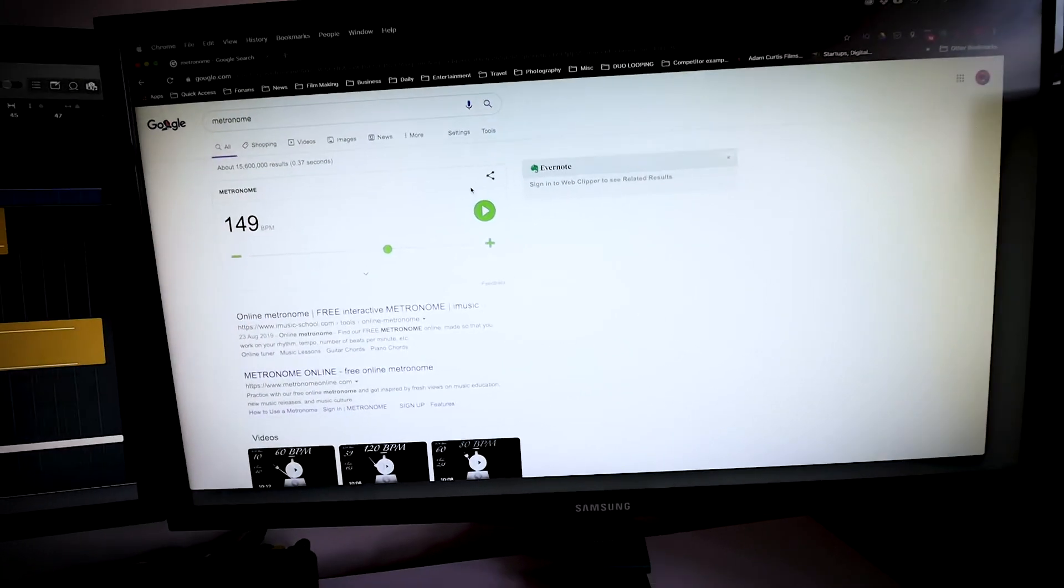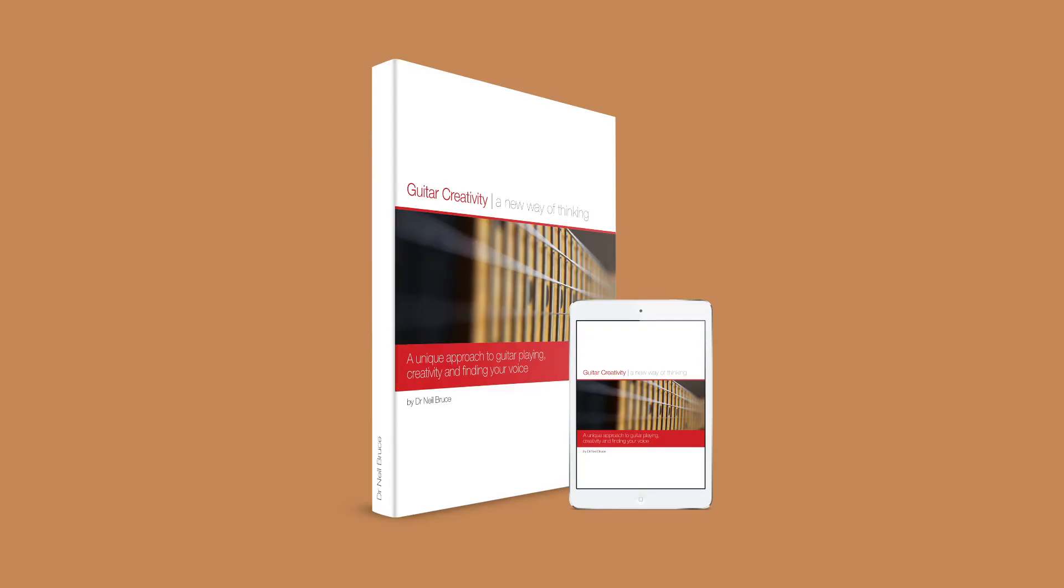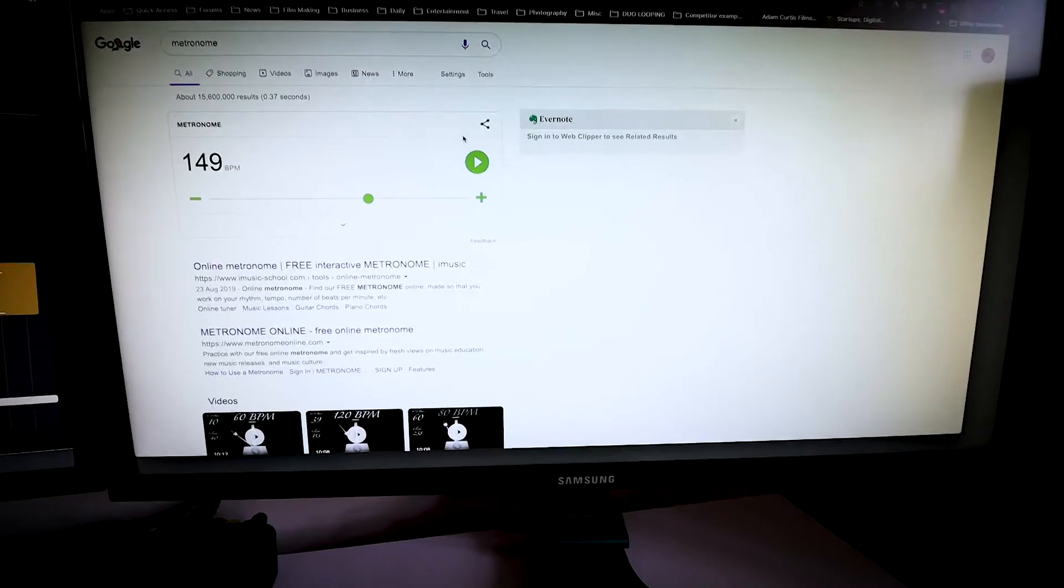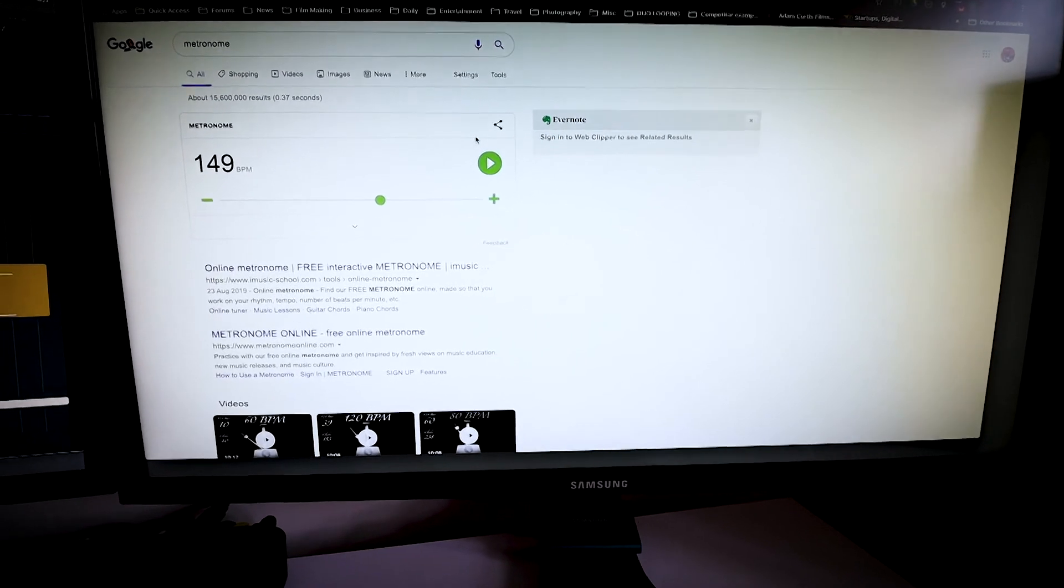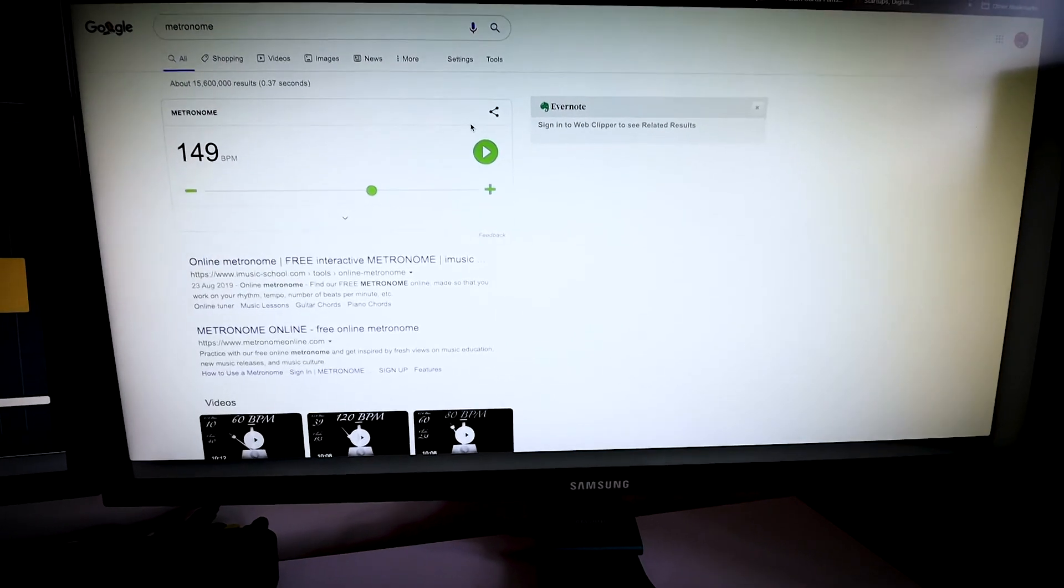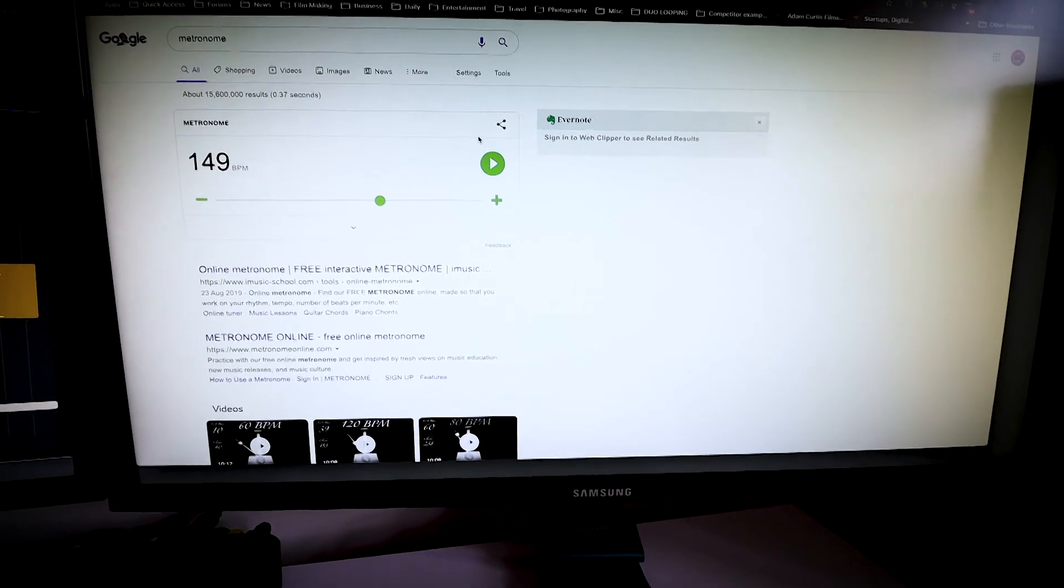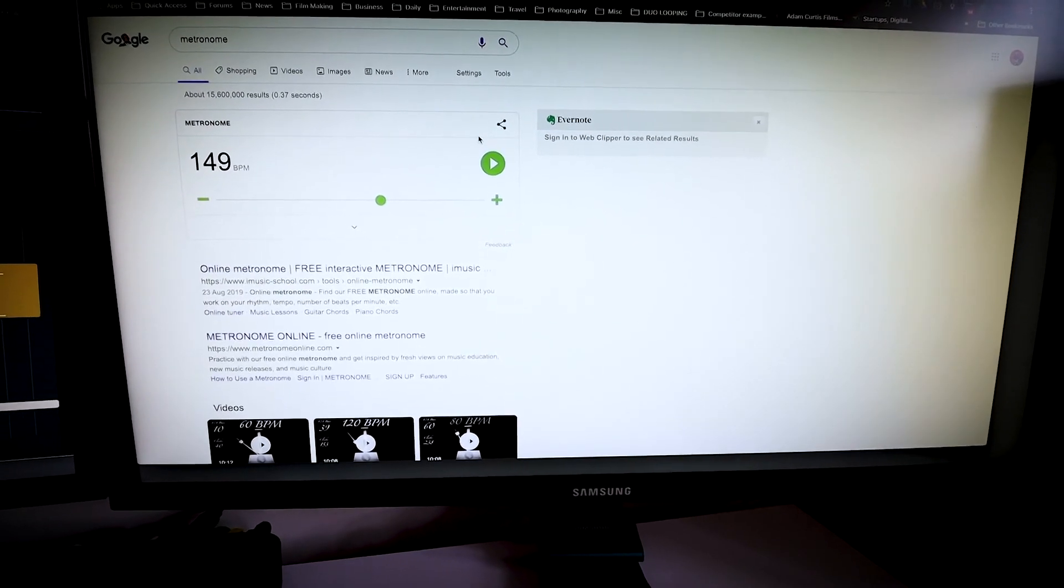If you want more practicing tips then please do check out my book Guitar Creativity. There's a little picture here and all it's left for me to say is if you like my channel please do hit subscribe. I've been Brucie and I will catch you later.